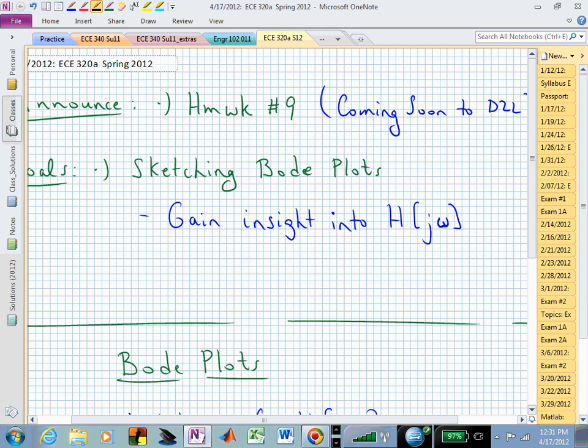I want to give you insight into the ability to quickly sketch the magnitude and phase behavior so that if you start plotting these in MATLAB or some other software package, you can basically check what the program is giving you — its output response — and say, that's not what I thought it should be. Or, if you know how to sketch Bode Plots, you can potentially use that to your advantage if you want to try to design something.